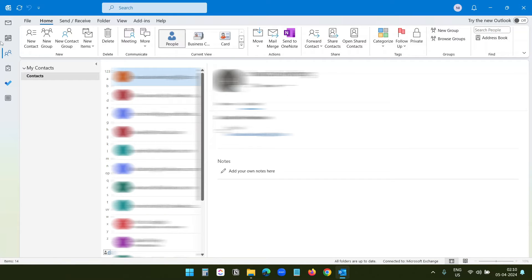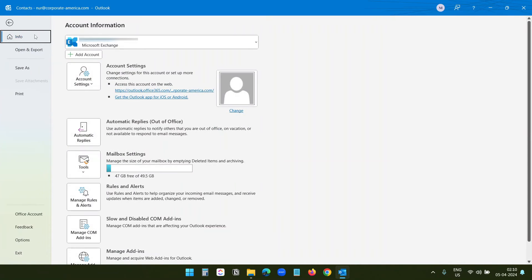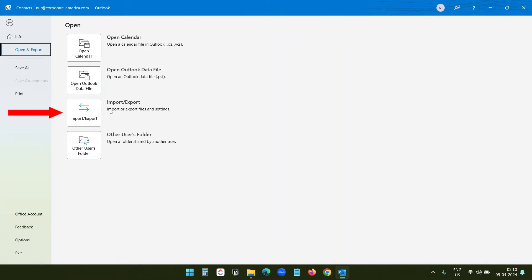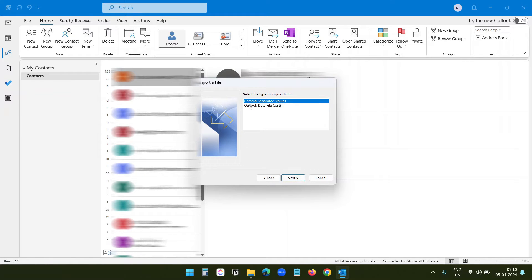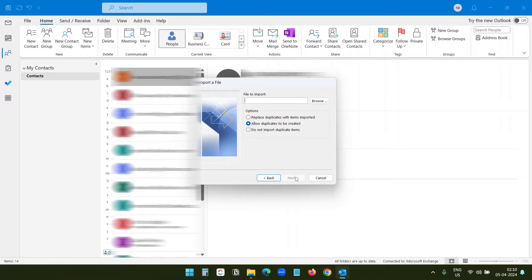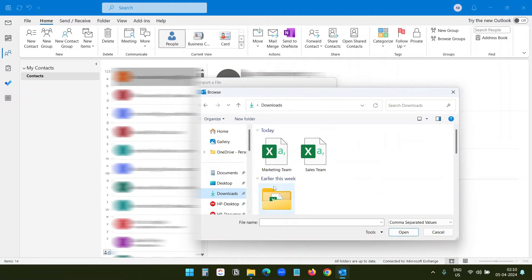To import the contacts, I will click on the File option. Here I will select Open and Export, then click Import and Export. I will select Import from Another Program or File and click Next. I have the data in a CSV file, so I will select Comma Separated Values and click Next. Now I need to browse for that file — I will click Browse, and this is the marketing team CSV file. I will click OK and then Next.